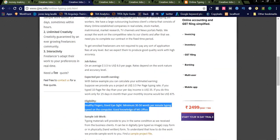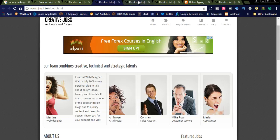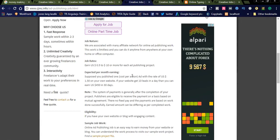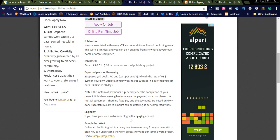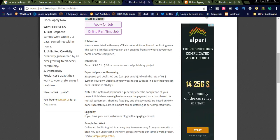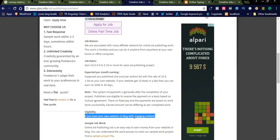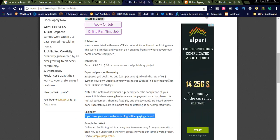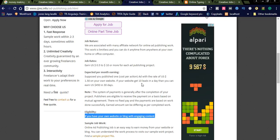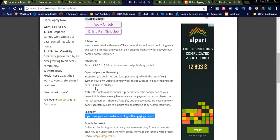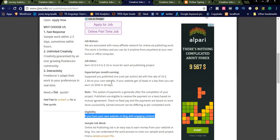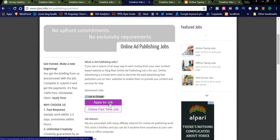Like that, you can also check for online publishing jobs. You can see eligibility here. If you have your own website or blog with engaging content, you are eligible for this job. See here, suppose you published one cost per action ad with the rate of USD $1.50 on your website. If your website gets 10 leads in a day, then you can earn $450 in 30 days.